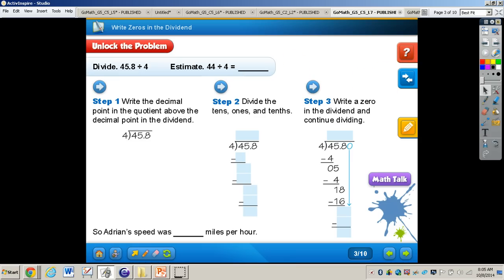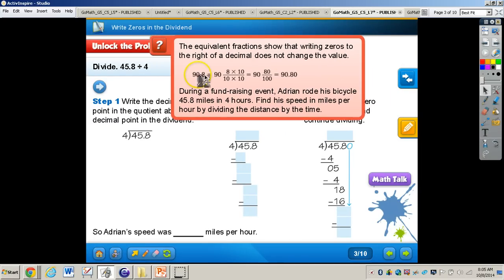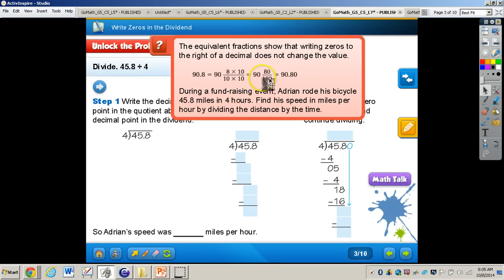Now let's take a look at the 'unlock the problem.' It says the equivalent fractions show that writing zeros to the right of a decimal does not change the value. For example, 90 and 8 tenths — if we multiply everything by 10, that equals 90 and 80 hundredths. So 90 and 80 hundredths is still equivalent to 90 and 8 tenths.